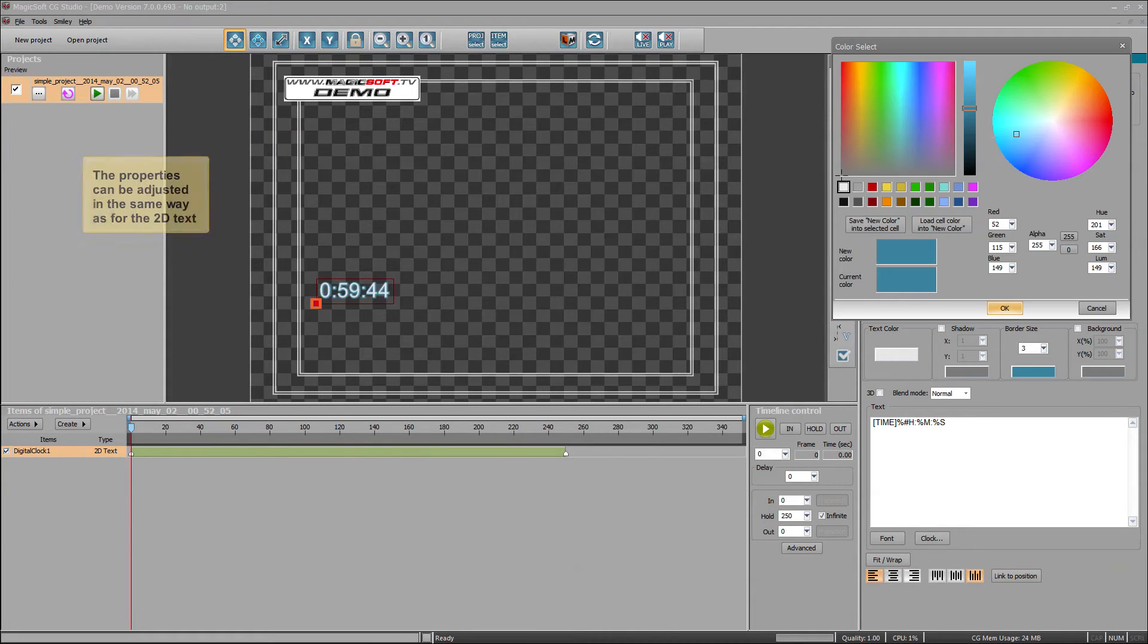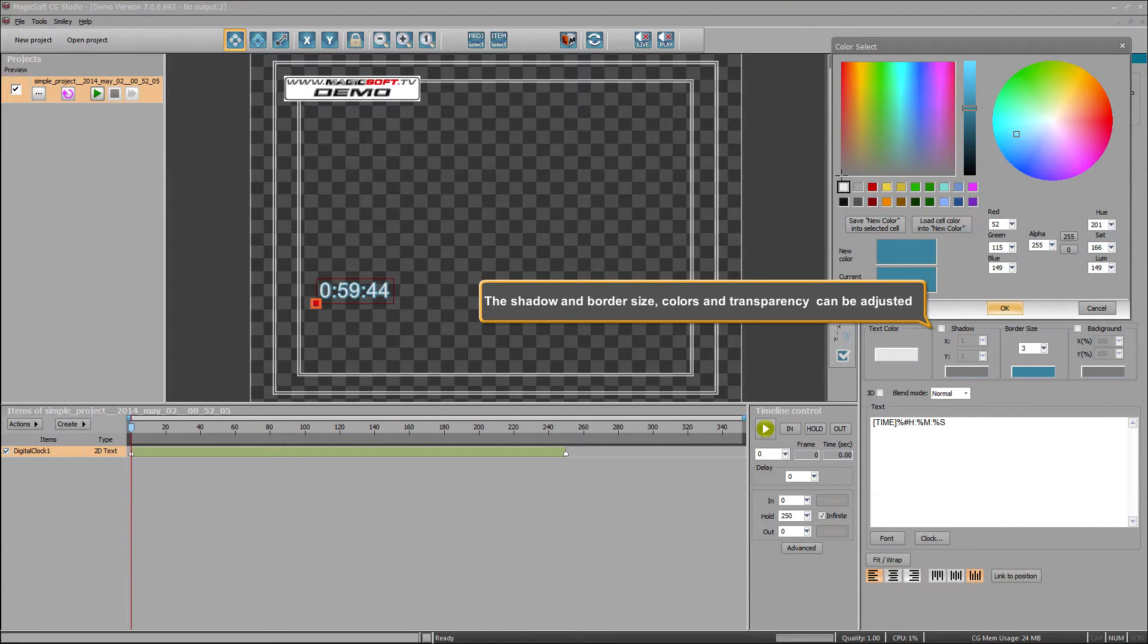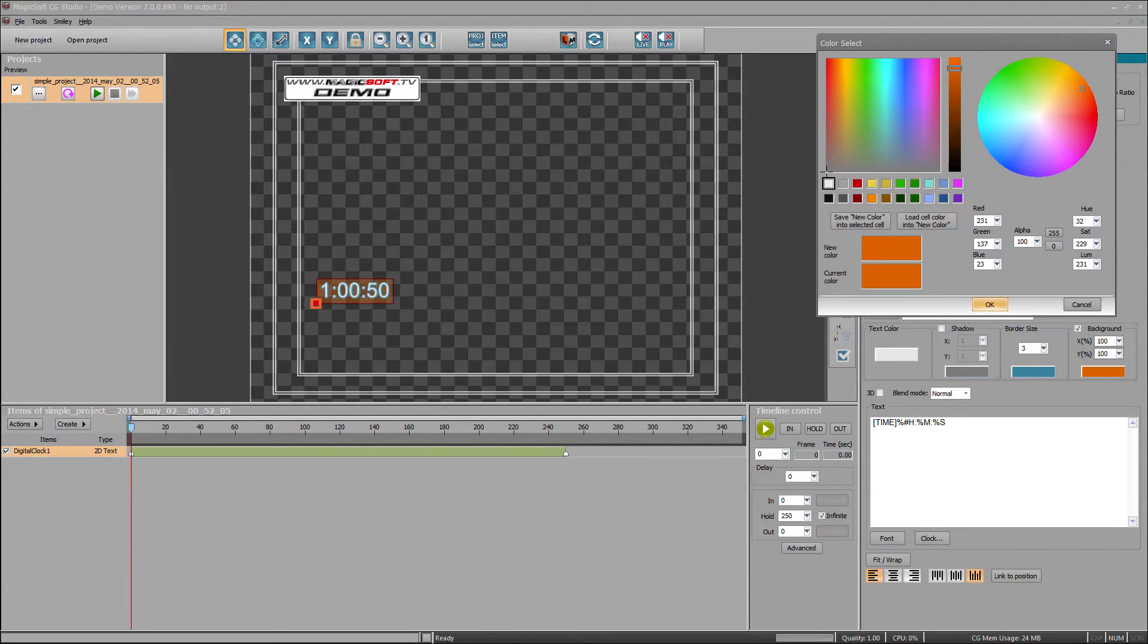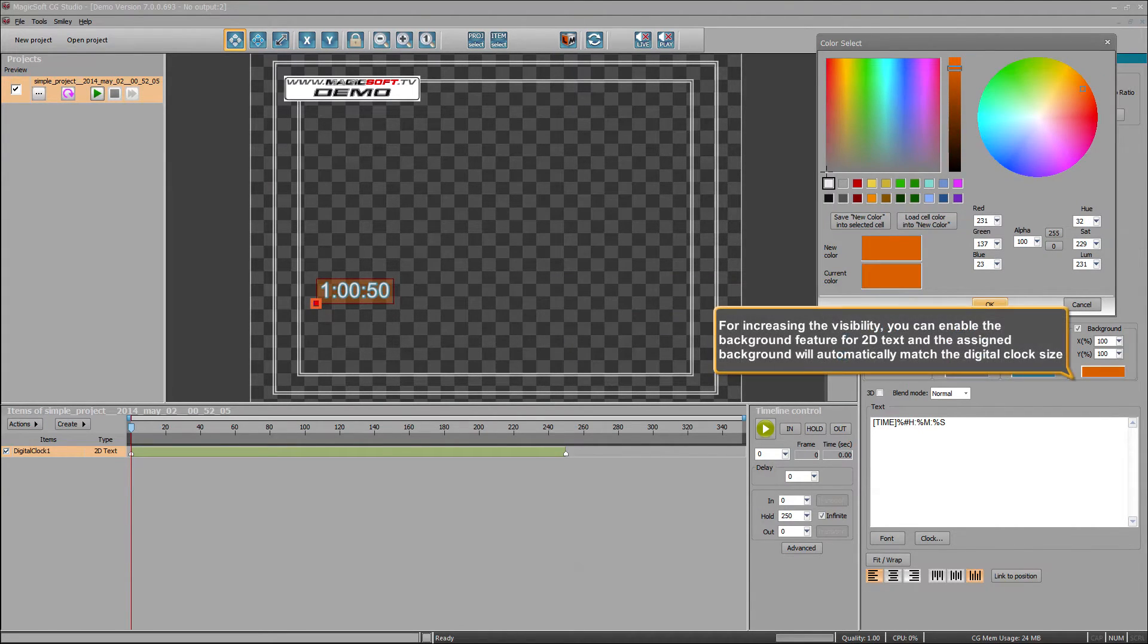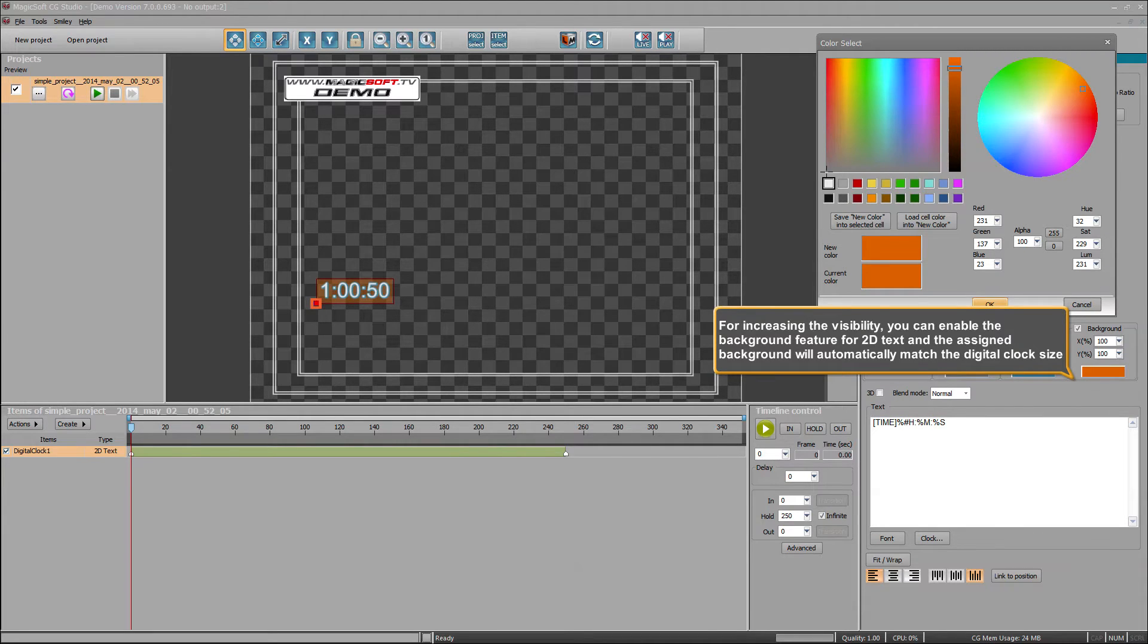The properties can be adjusted in the same way as for the 2D text. The shadow and border size, colors and transparency can be adjusted. For increasing the visibility, you can enable the background feature for 2D text and the assigned background will automatically match the digital clock size.